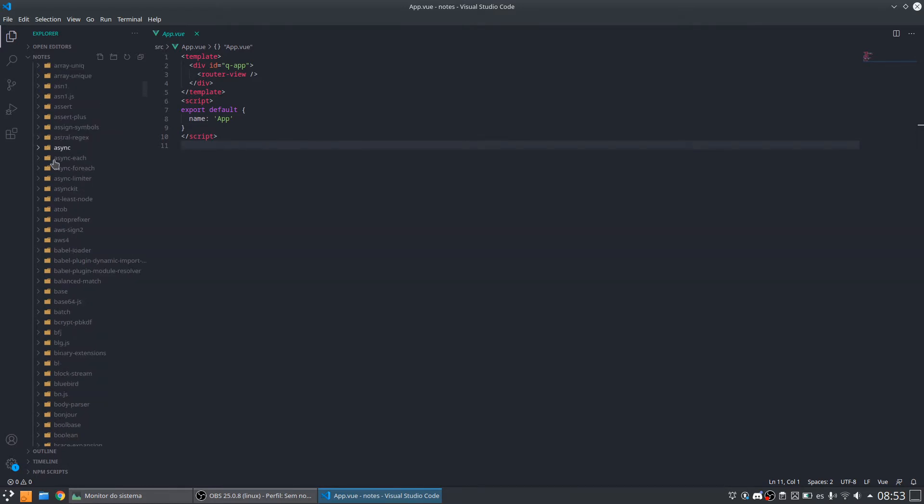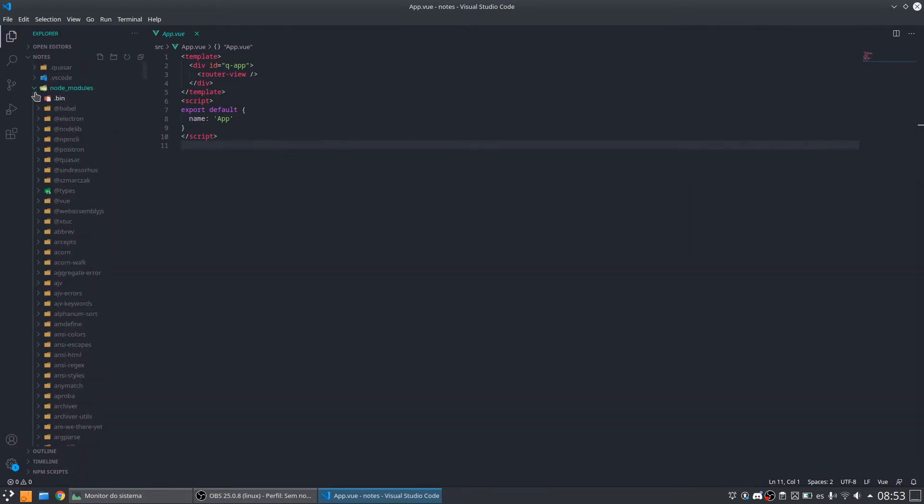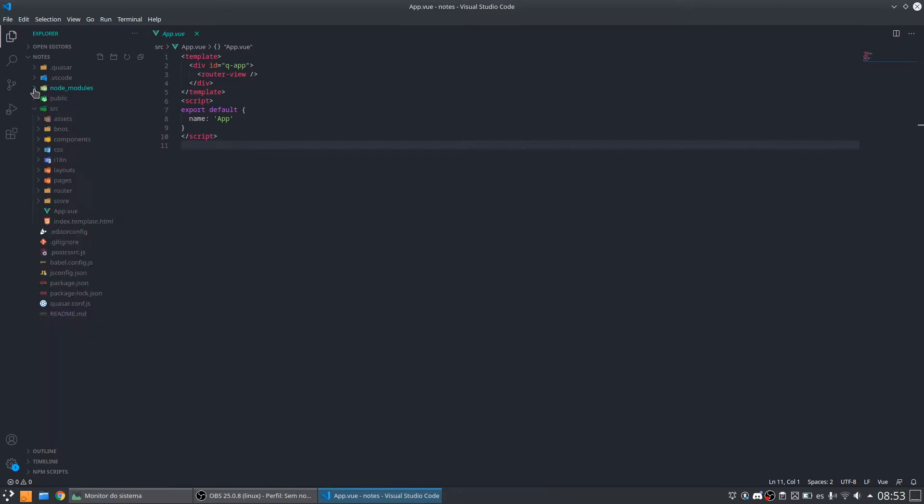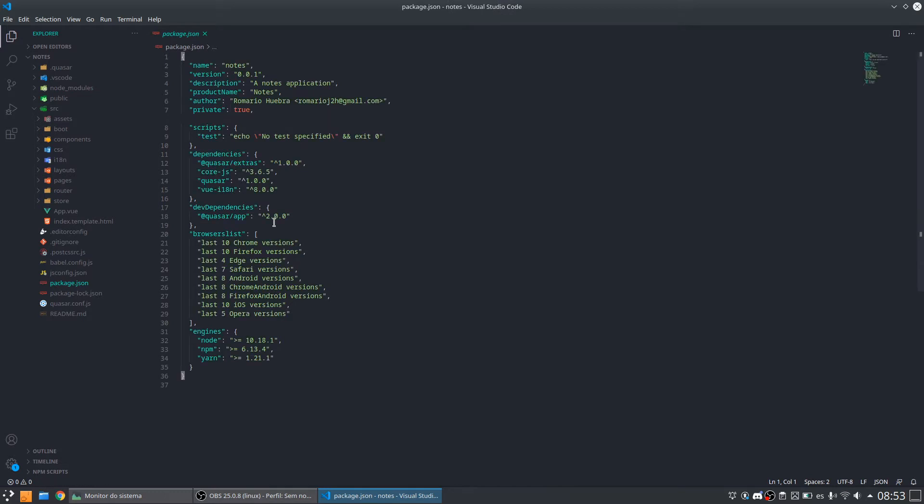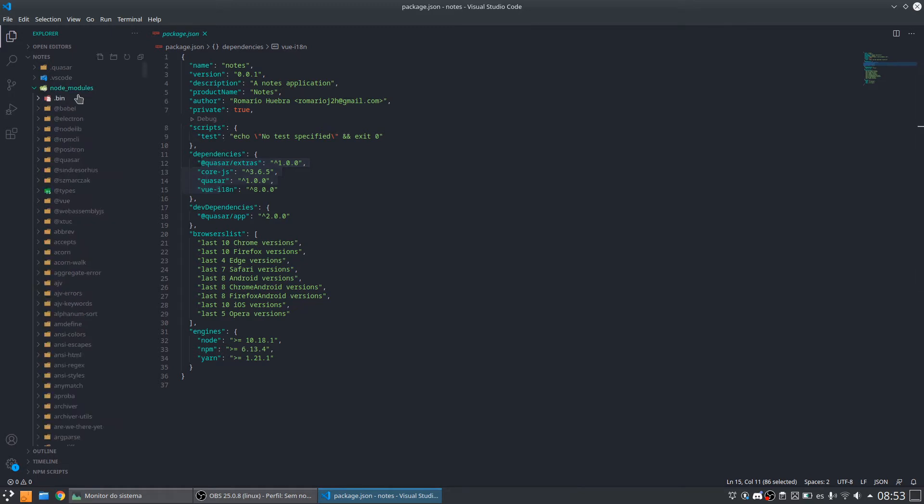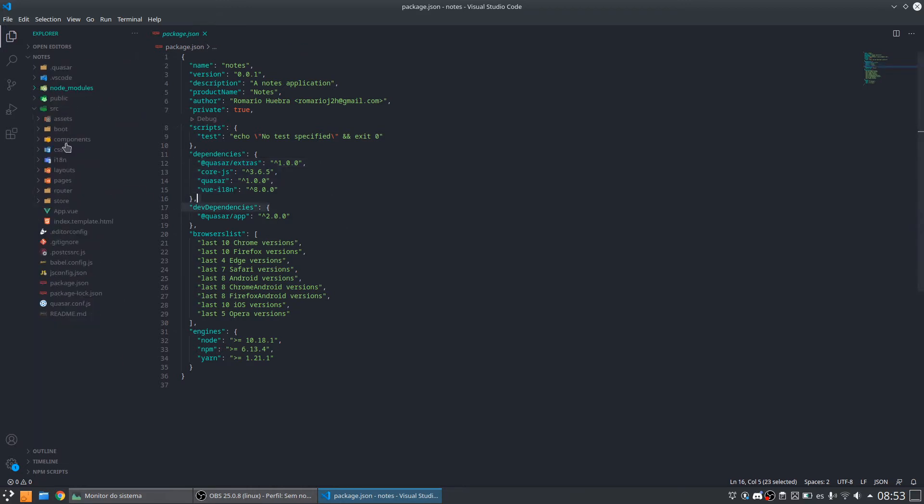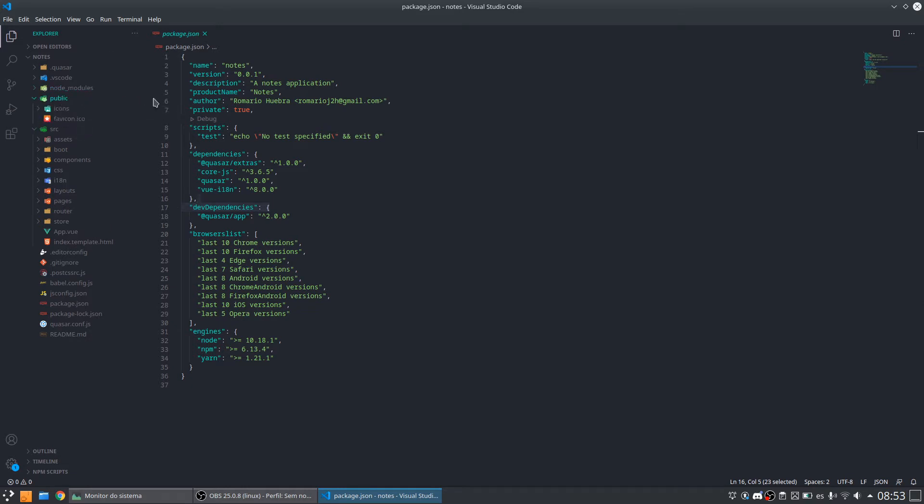As you can see here, there is a lot of dependents. All the dependents are configured previously here in this package.json. Here we have some dependents. We have four dependents and one dev dependents. But these dependents have other dependents. So this is why we have a very, very large amount of dependents. And we have also the folder public. This folder can be used for every type of content that we want to make public in our application.